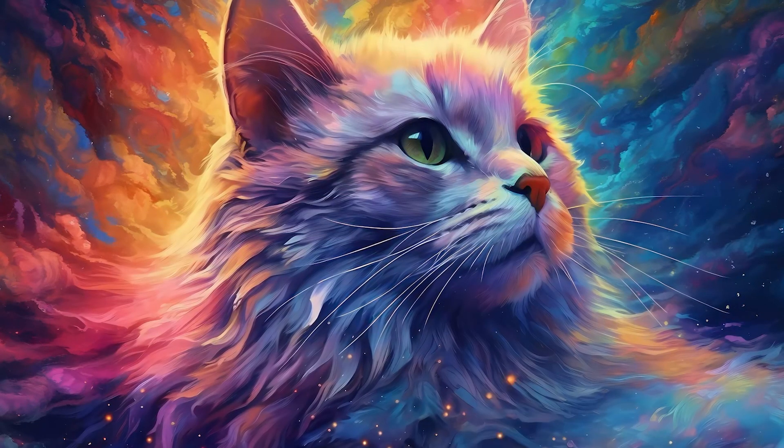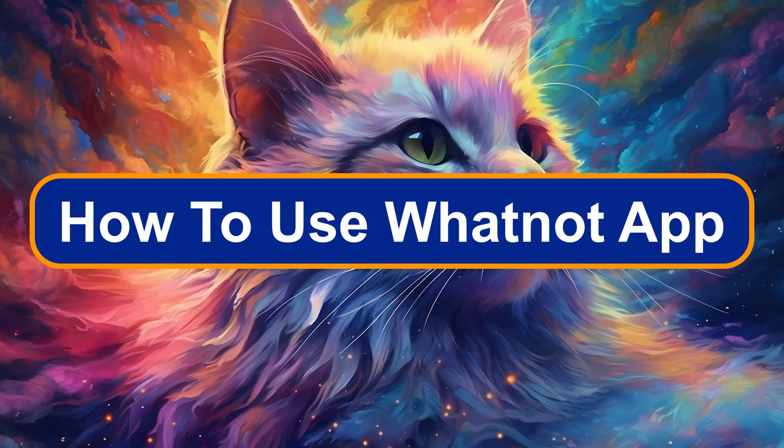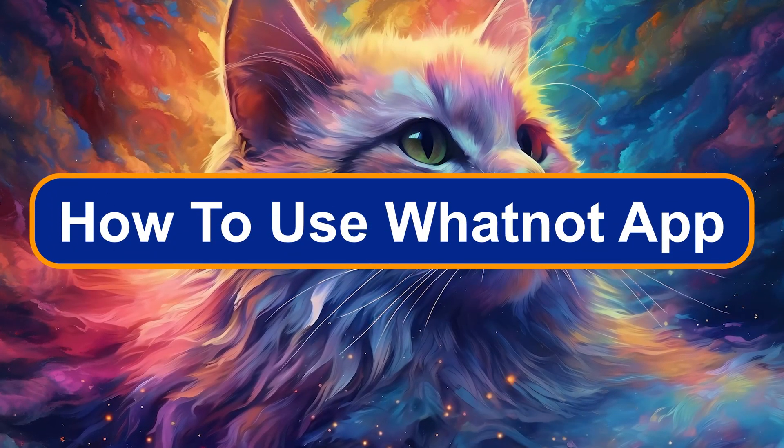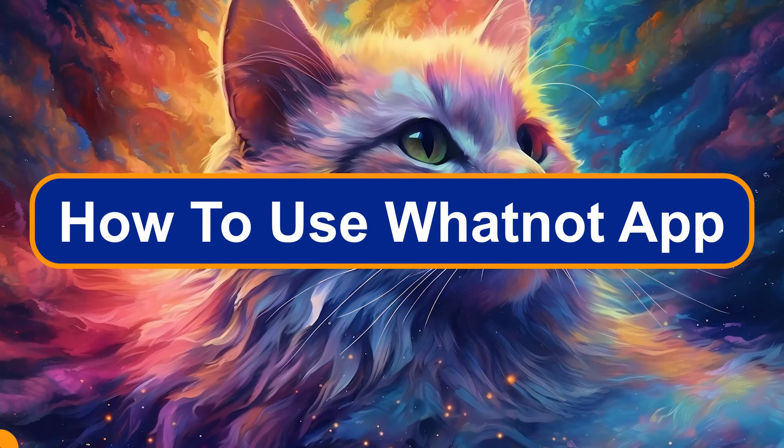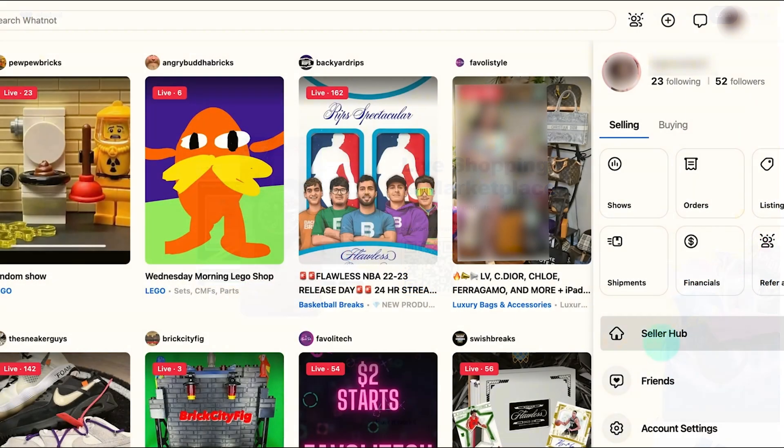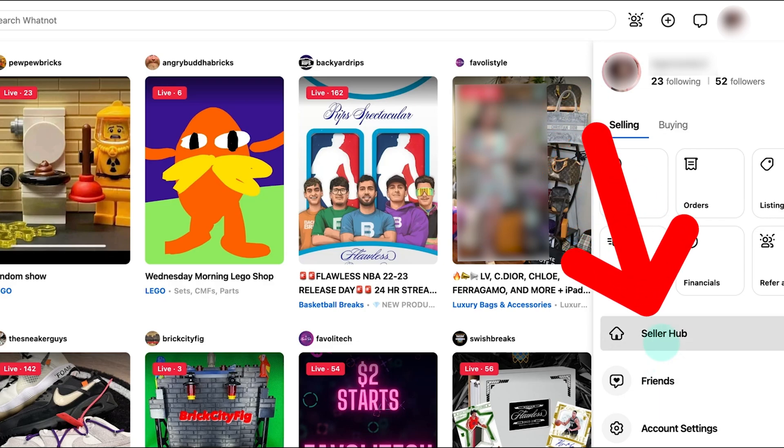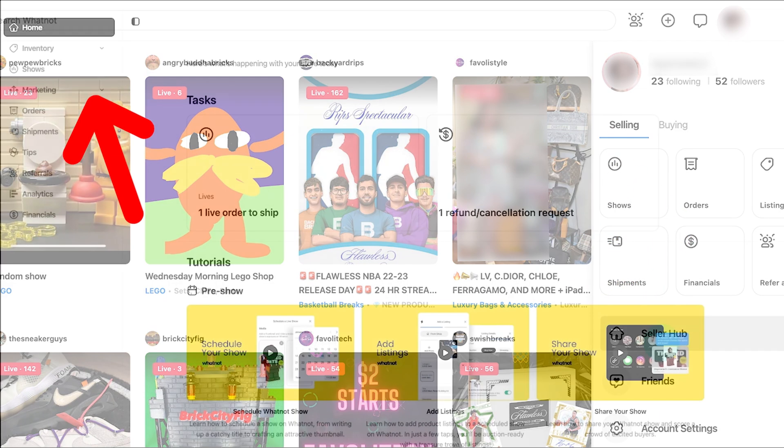Hey everyone, Zayn here and today I'm going to show you how to use WhatNot app. The first thing you should do is simply sign up or log in to your account. Once you log in, navigate to the top right corner and click on your profile picture, then click on seller hub right here.